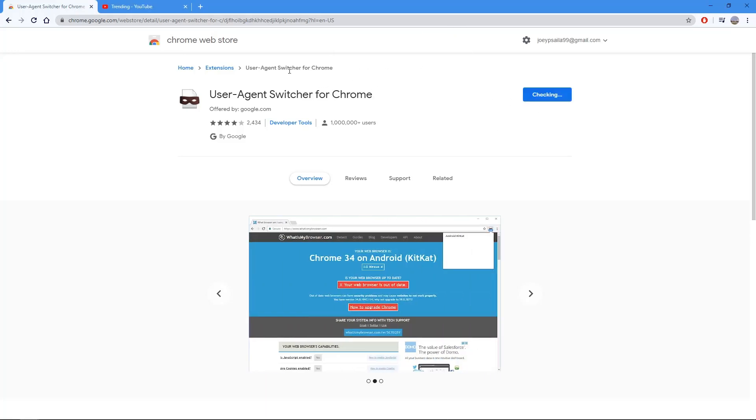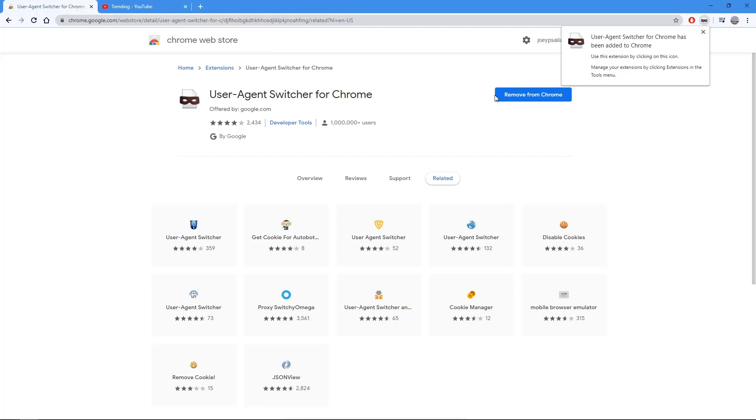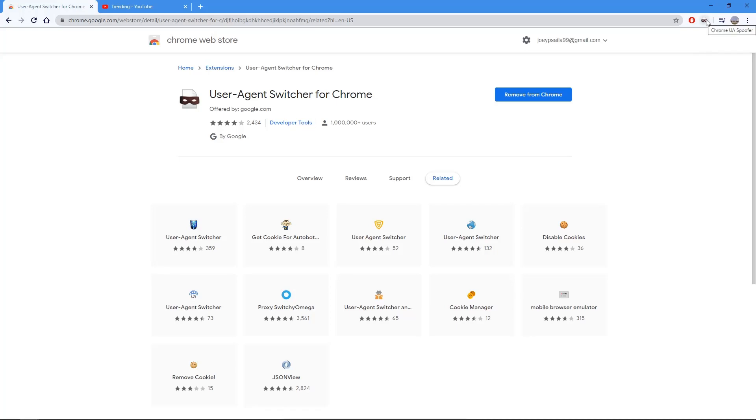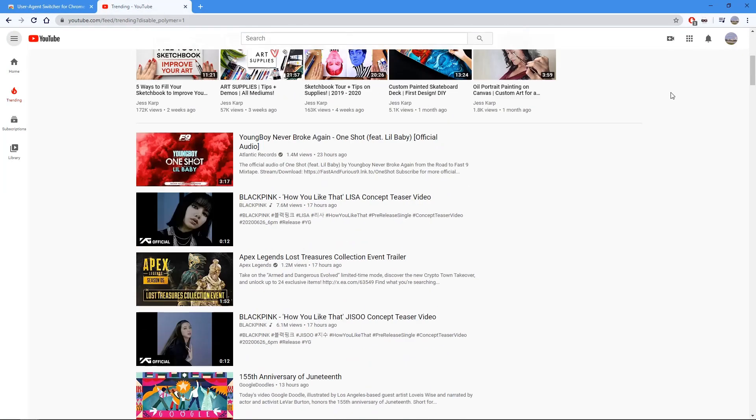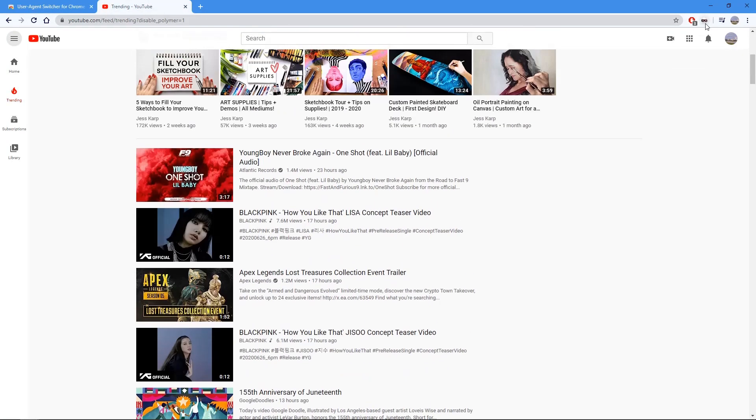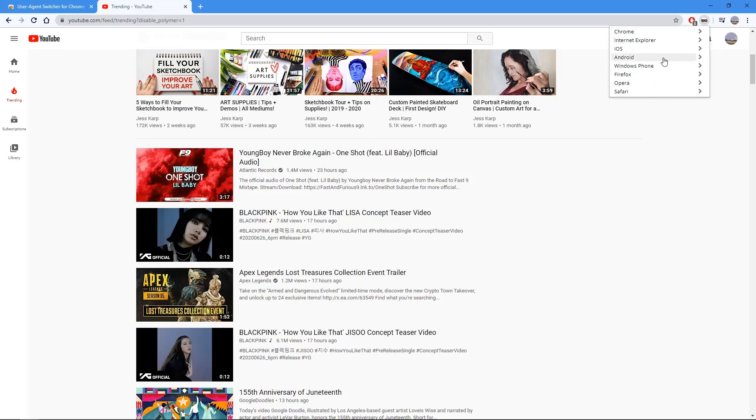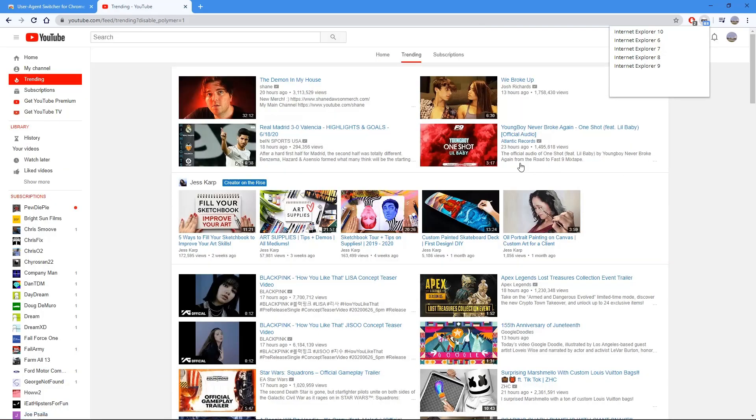What this does is it tricks your browser, your desktop, into switching your browser. So you can press on it and then you've got all these different browser options you can use and all the Internet Explorer ones use the old YouTube layout so you can basically use any of these and it changes the layout back.